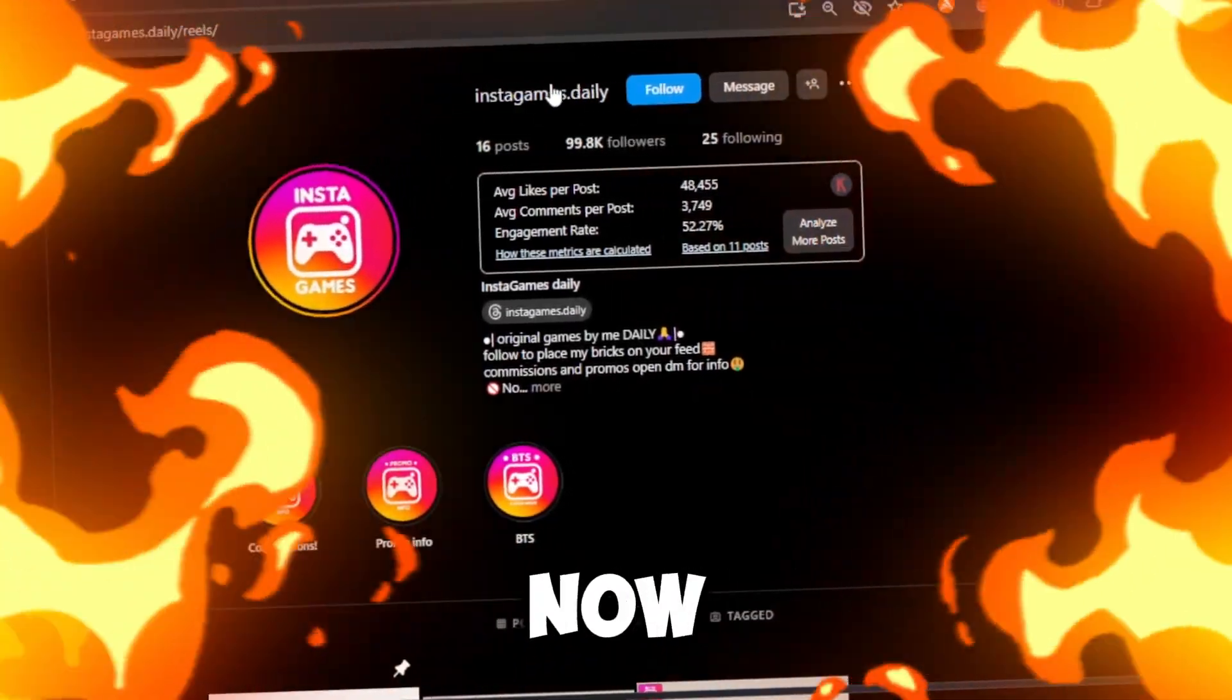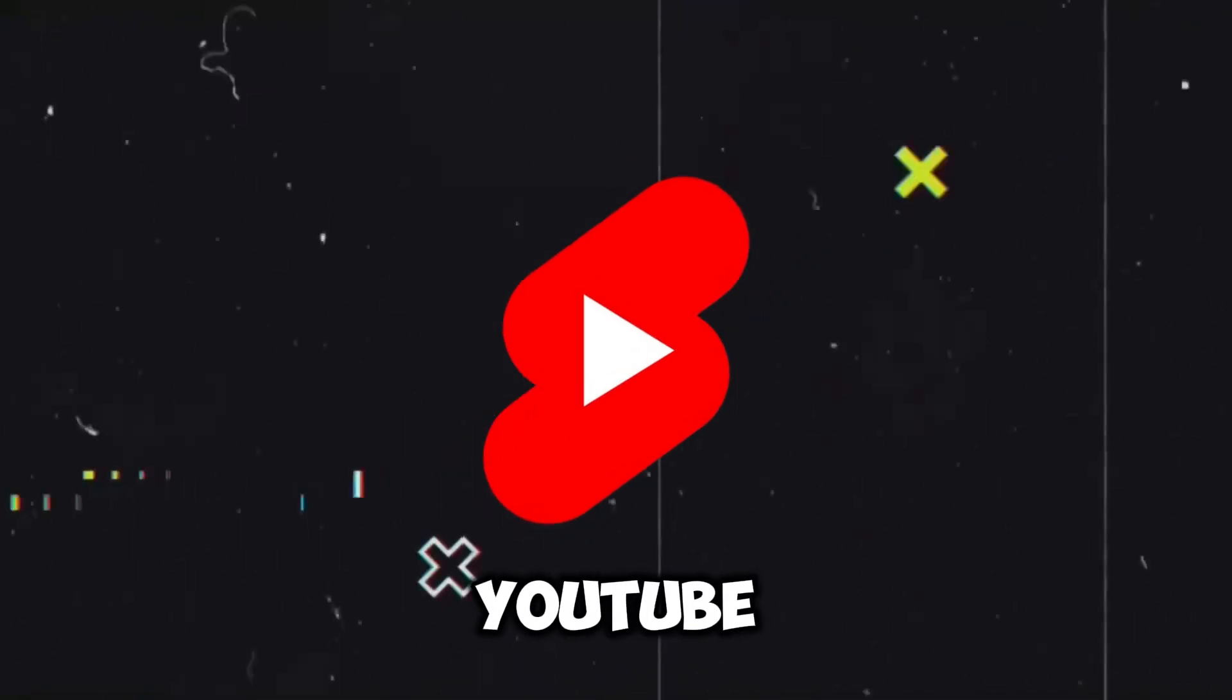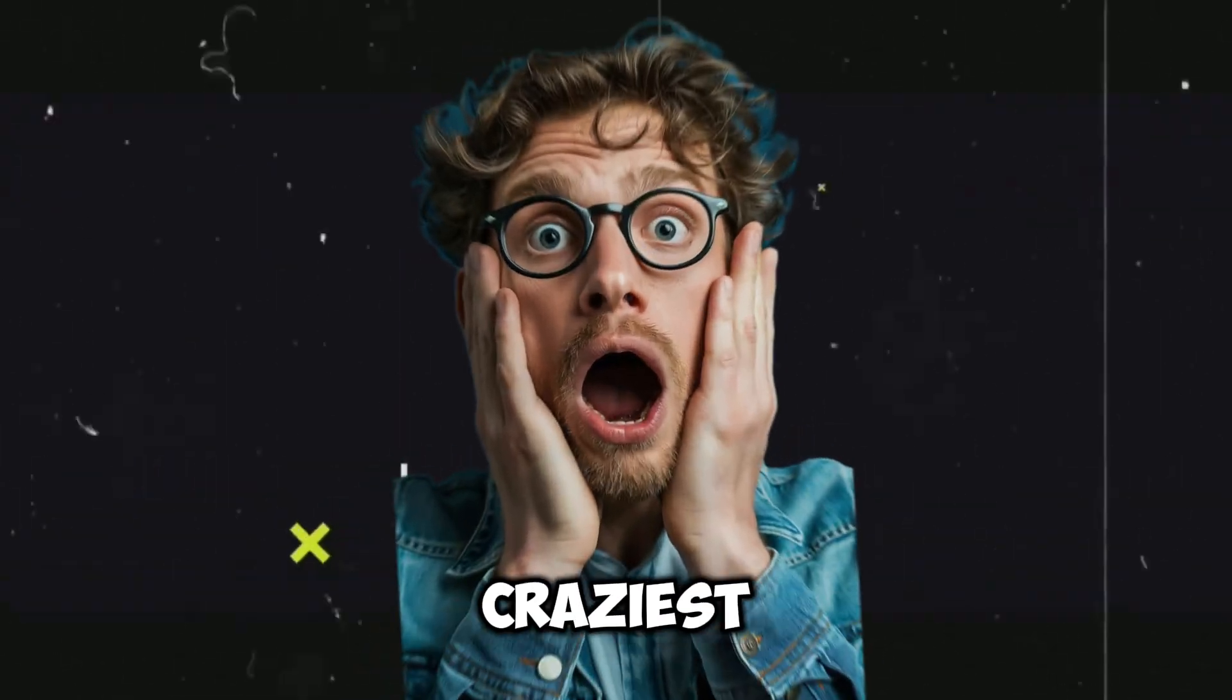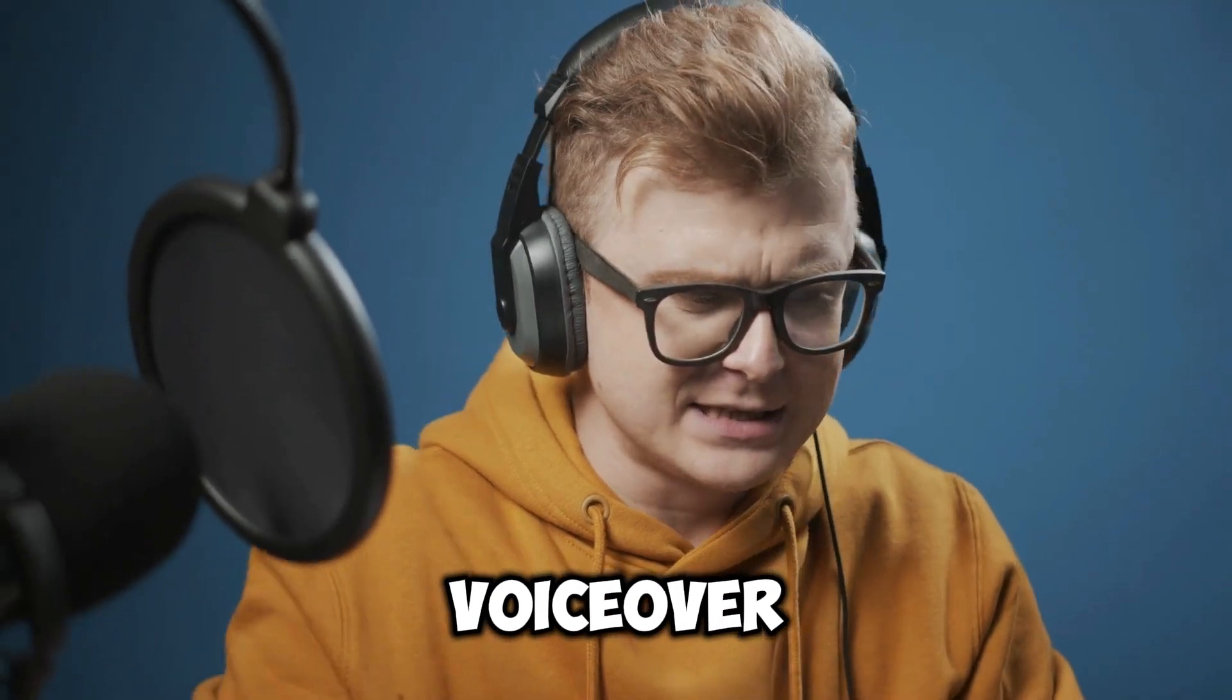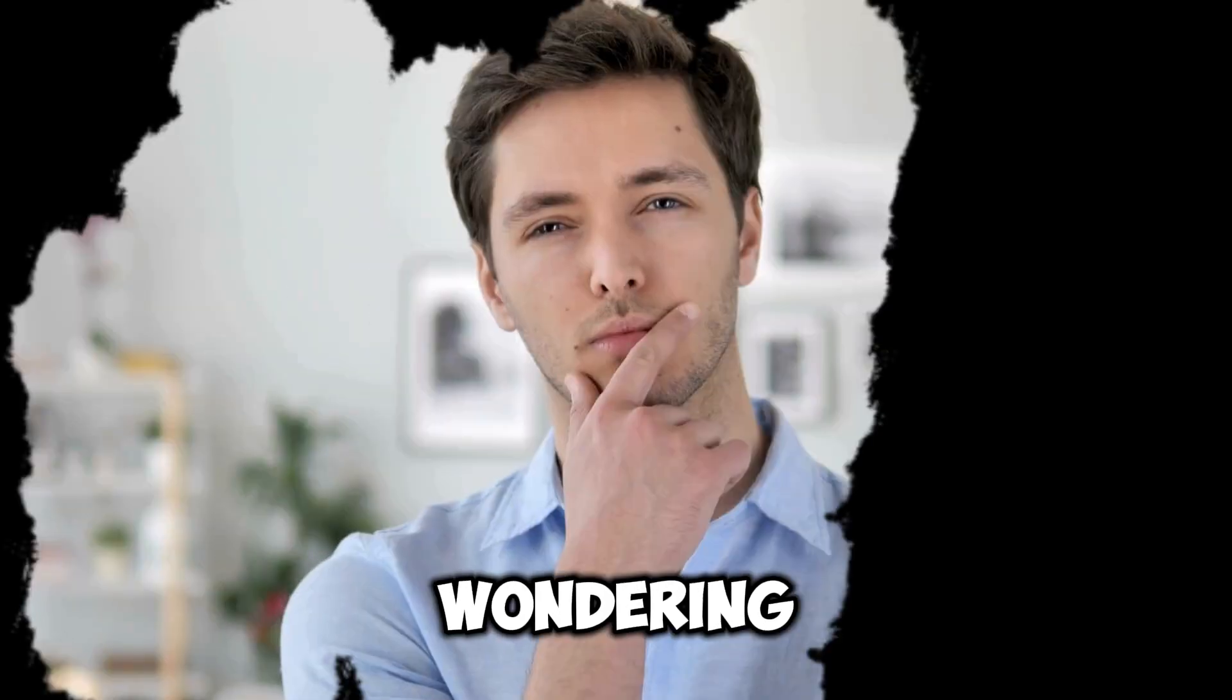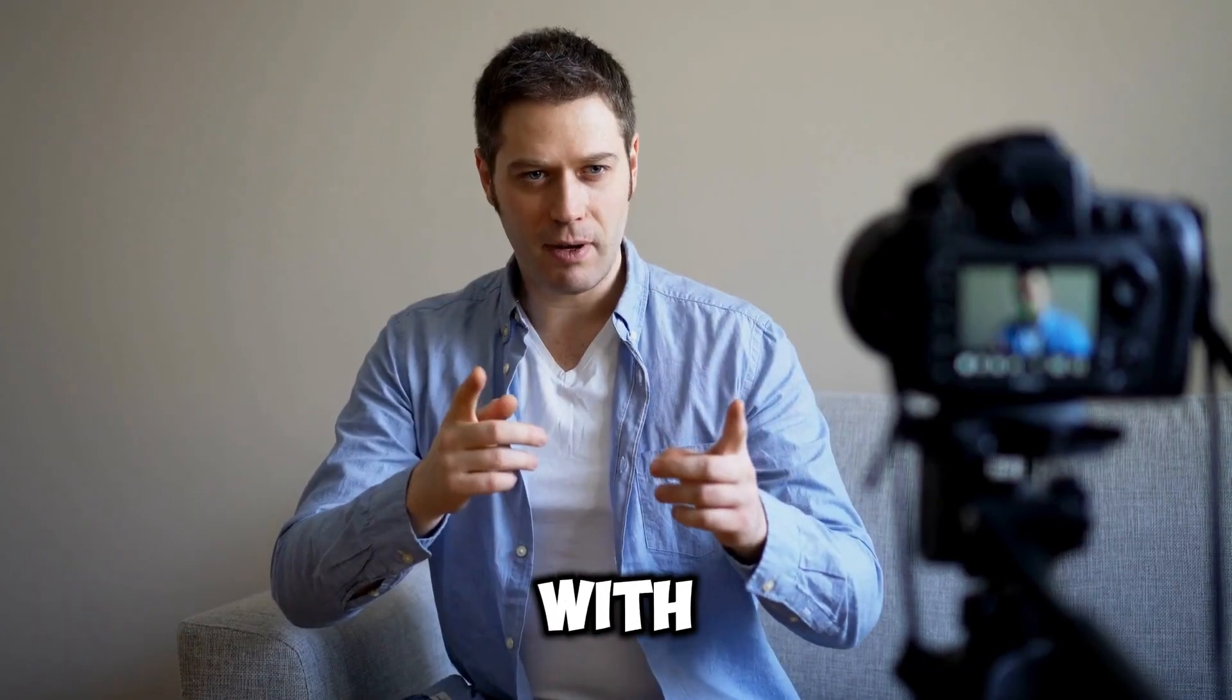This account is blowing up right now, and what they're doing might be the simplest way to skyrocket on YouTube, TikTok, and Instagram. The craziest part? You don't need to write a script, record a voiceover, or create custom images. Wondering what kind of niche this could be? Stick with me.